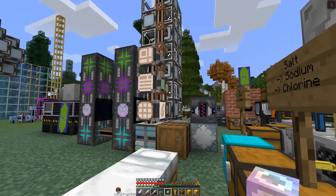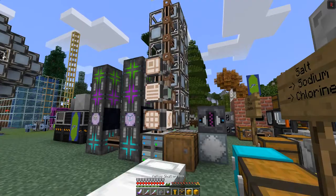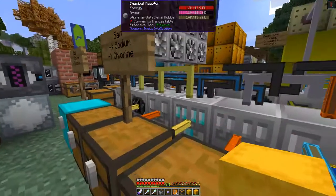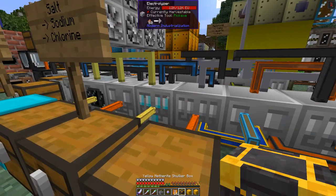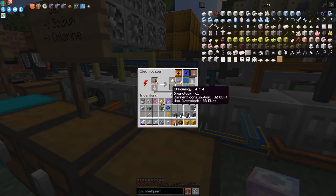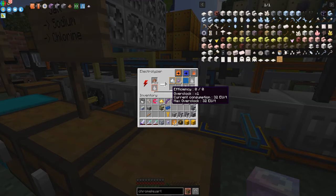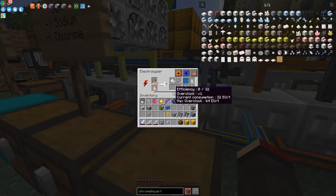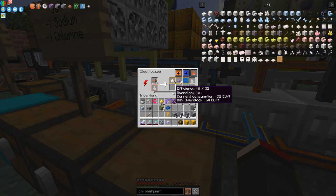I've got 16 basic upgrades in the shulker box. Let's put those basic upgrades on here. Before I put them on — efficiency is zero of zero and max overclock is 32. After putting in the 16 upgrades, max overclock is now 64, which means it should get up to double the speed.